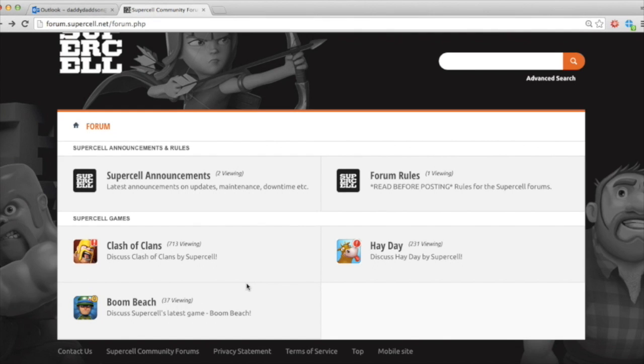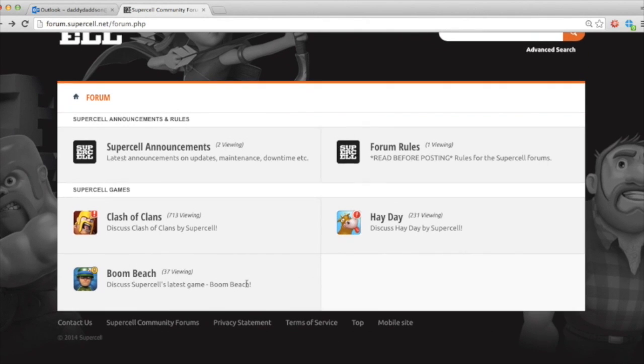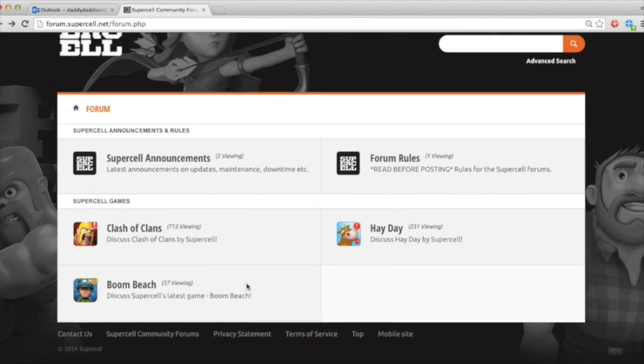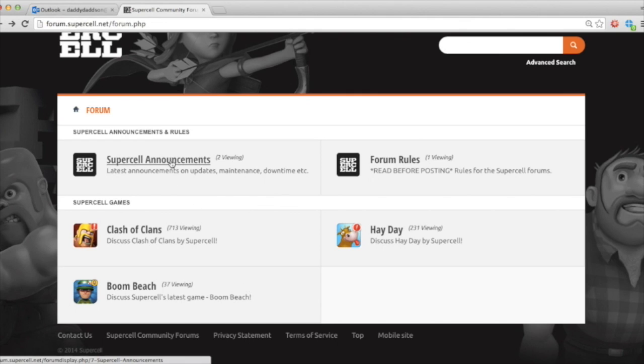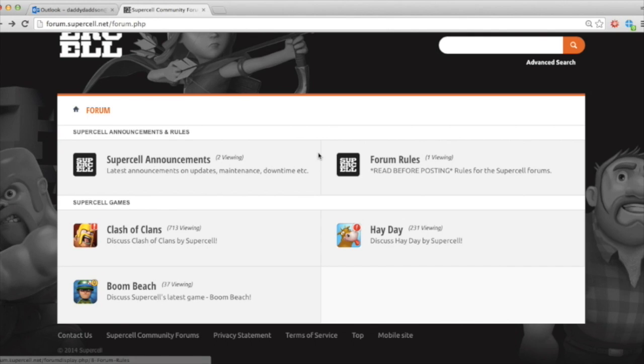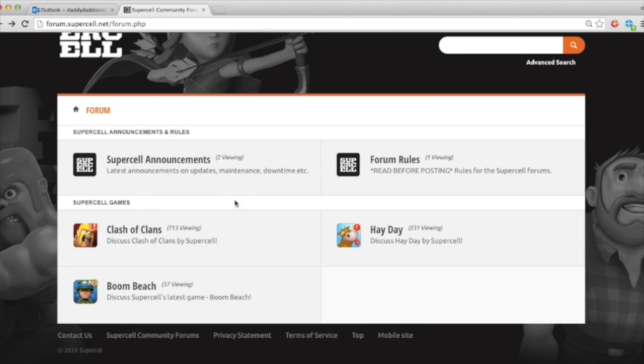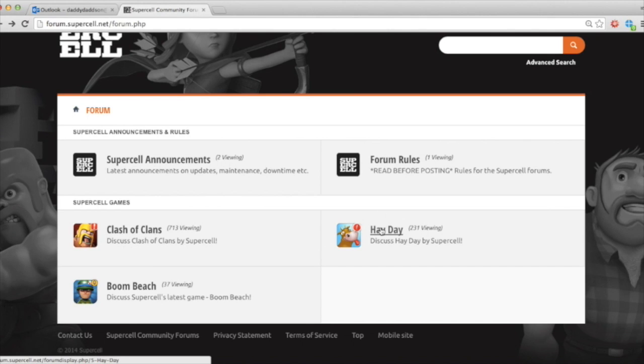So Supercell do look at the forums quite a lot. They constantly have a team of moderators that feedback information to them about general trends within the players and what people like and what people don't like. And it's a great place also when there's a new update to get an idea of what's in it, how people are using it, and also if you've got any comments or suggestions about that. We also have the three games that are available from Supercell, so Clash of Clans, Hay Day, and Boom Beach.